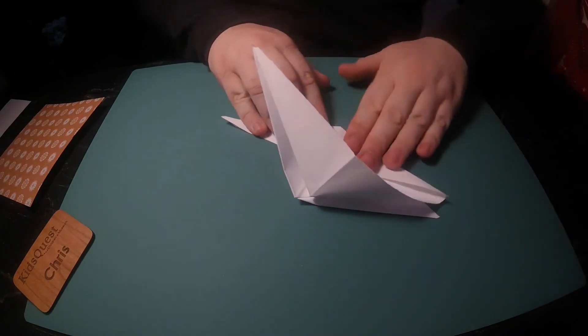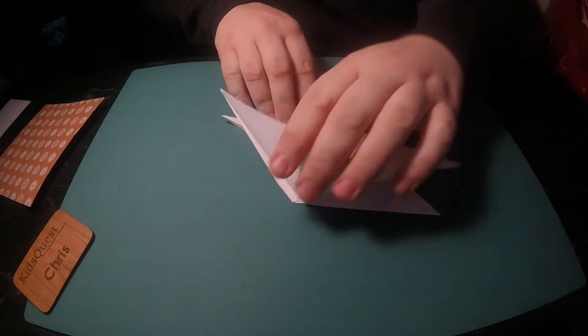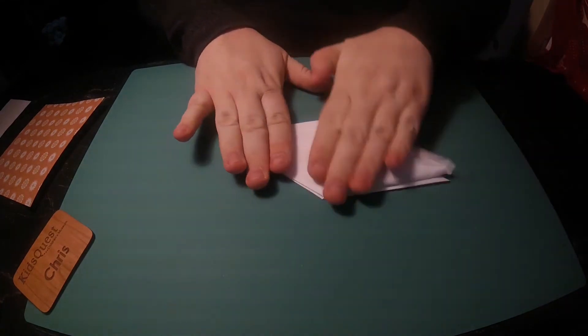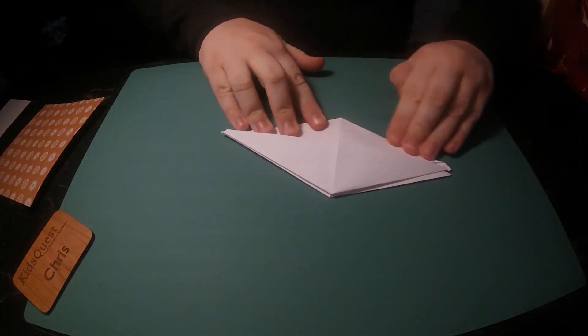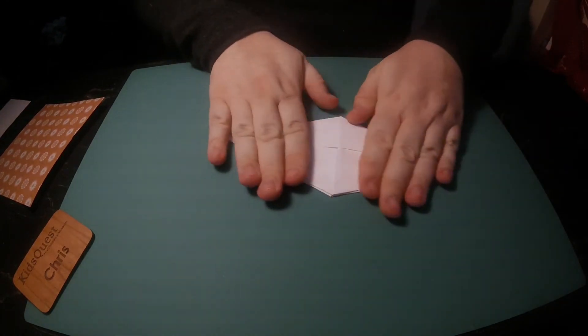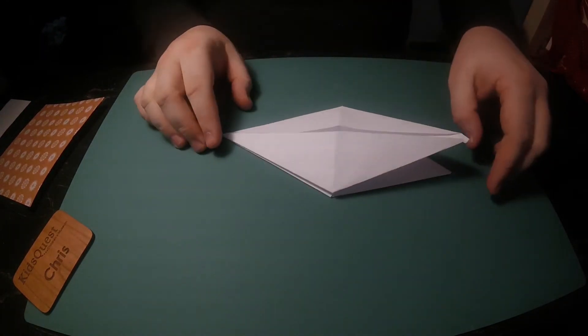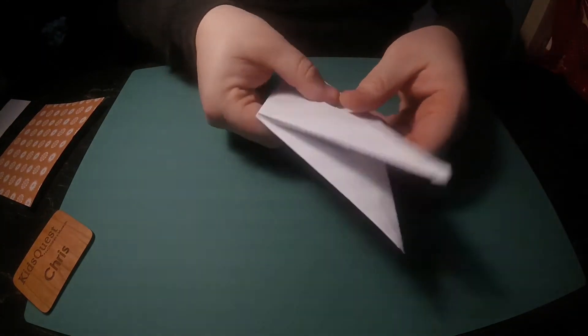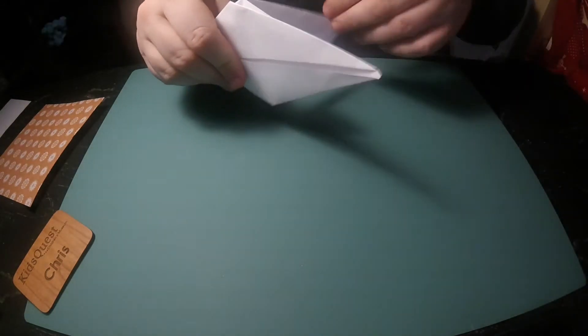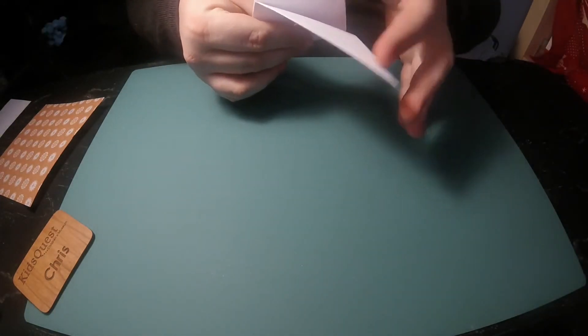You notice here when I'm working on it, it didn't line up perfectly correct. That happens sometimes. Sometimes you just don't get a fold perfectly correct and that's okay. The more you practice it, the more that will come out right.